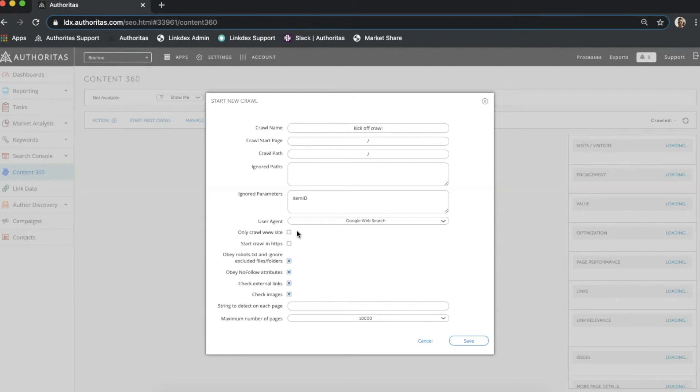To give a quick rundown of the options here I have only crawl www site. So if I have other subdomains this will only crawl my www.domain. Start crawling HTTPS. As the name suggests I can start the crawl from the HTTPS protocol if my pages are primarily in this format.